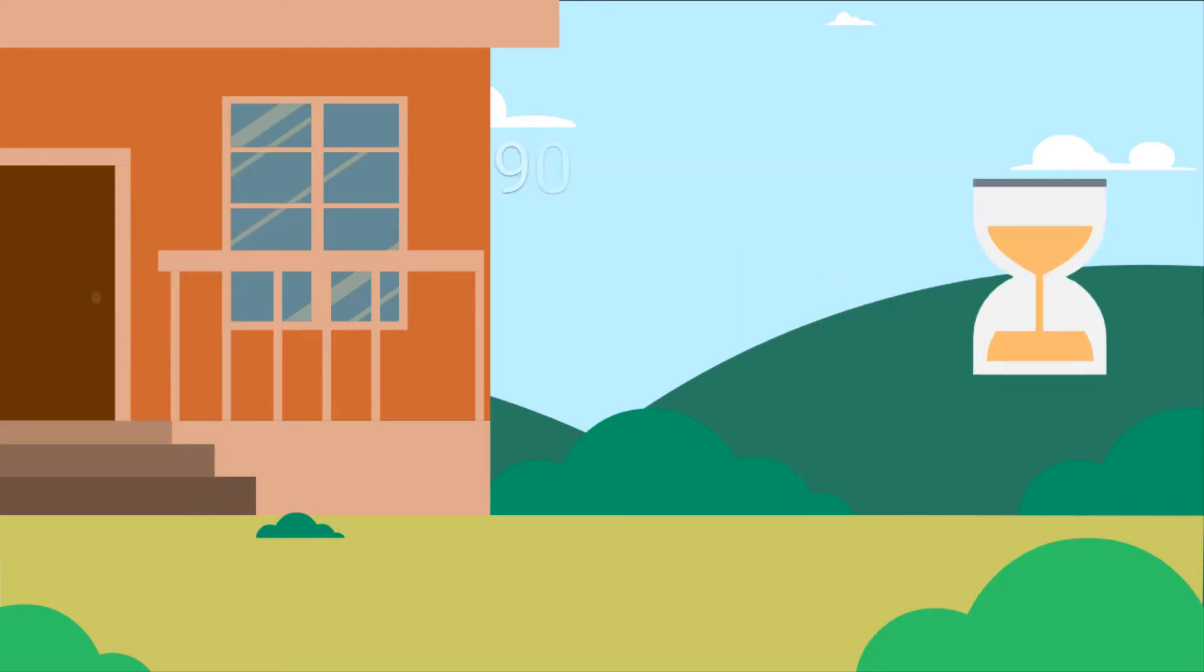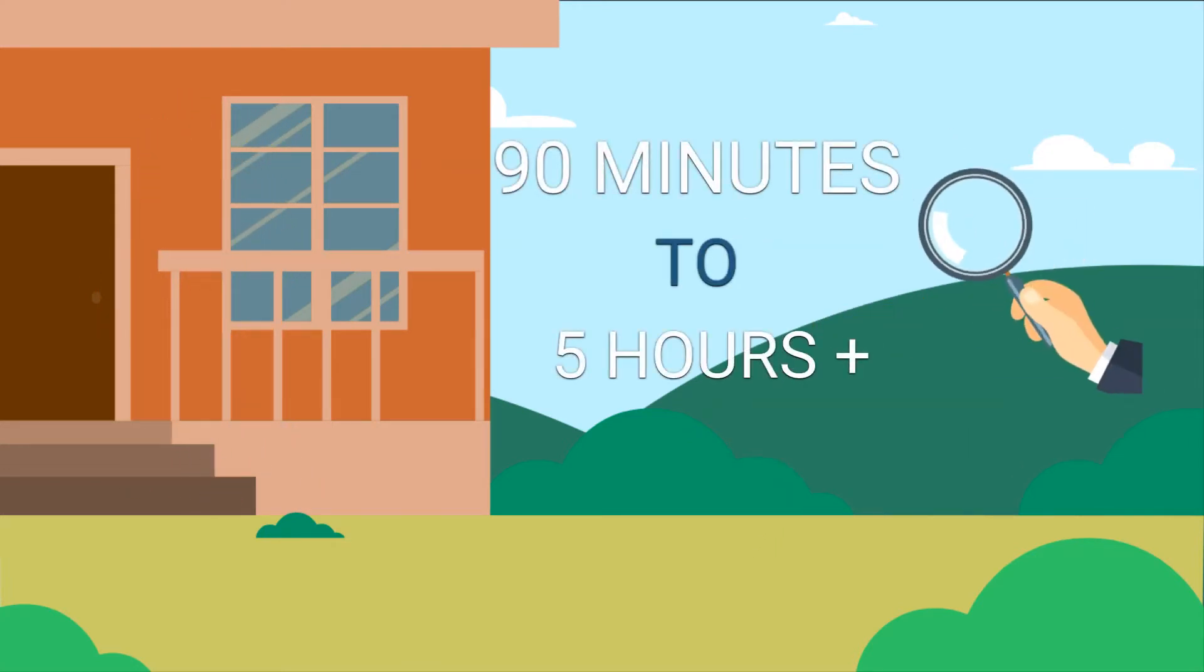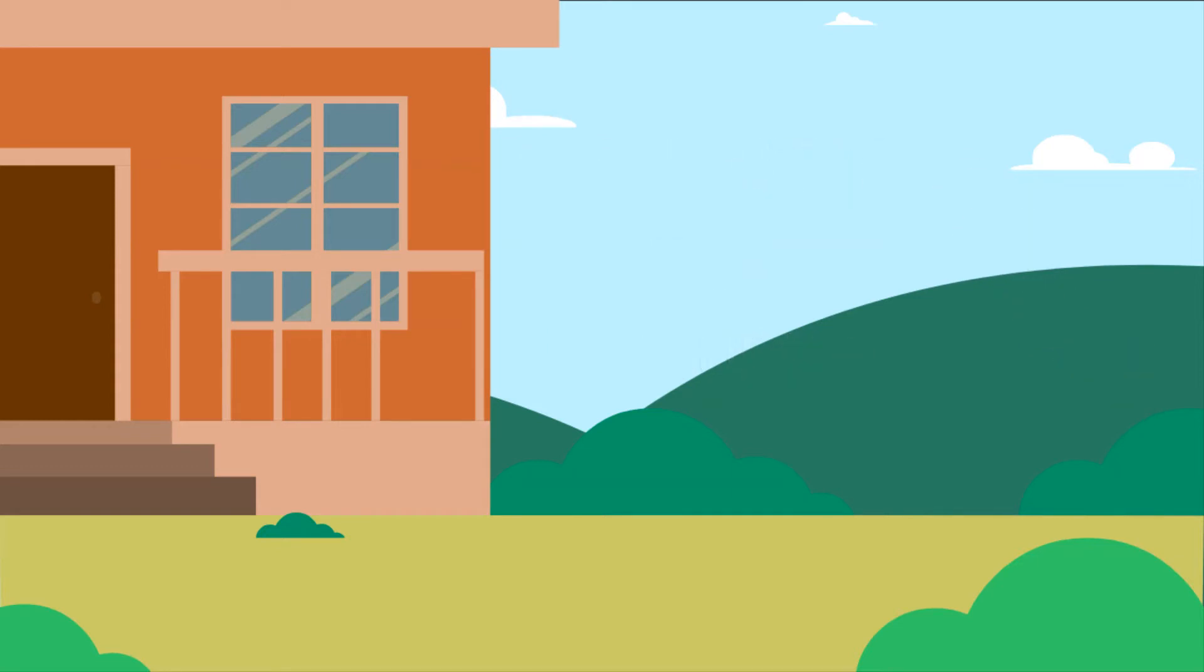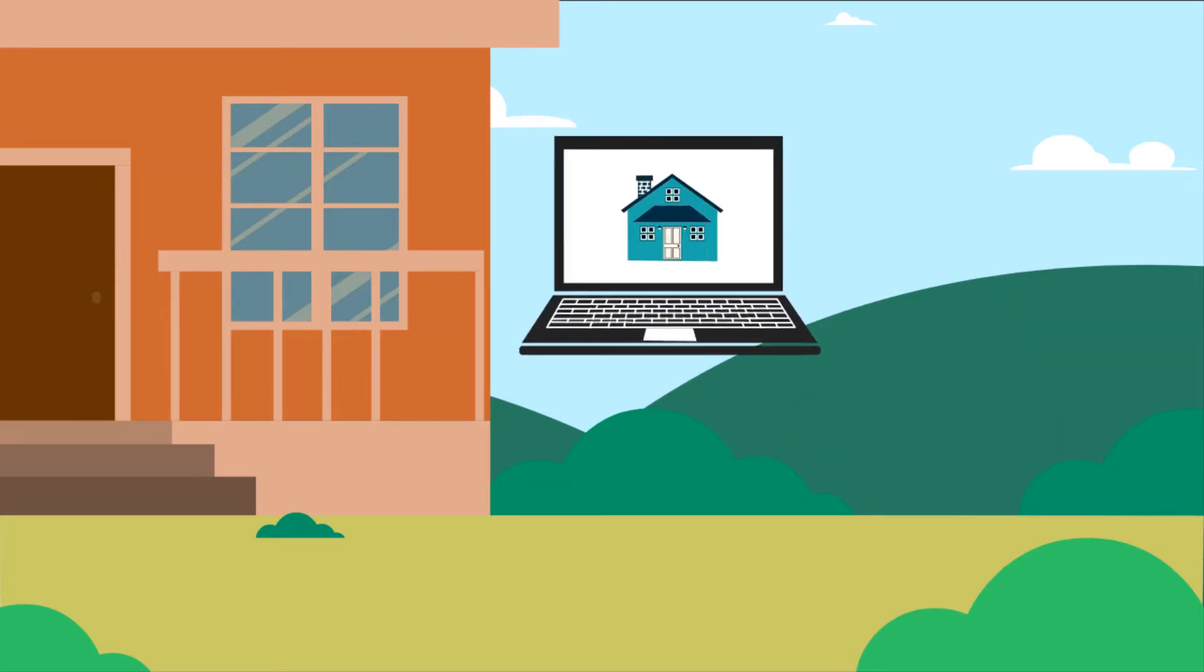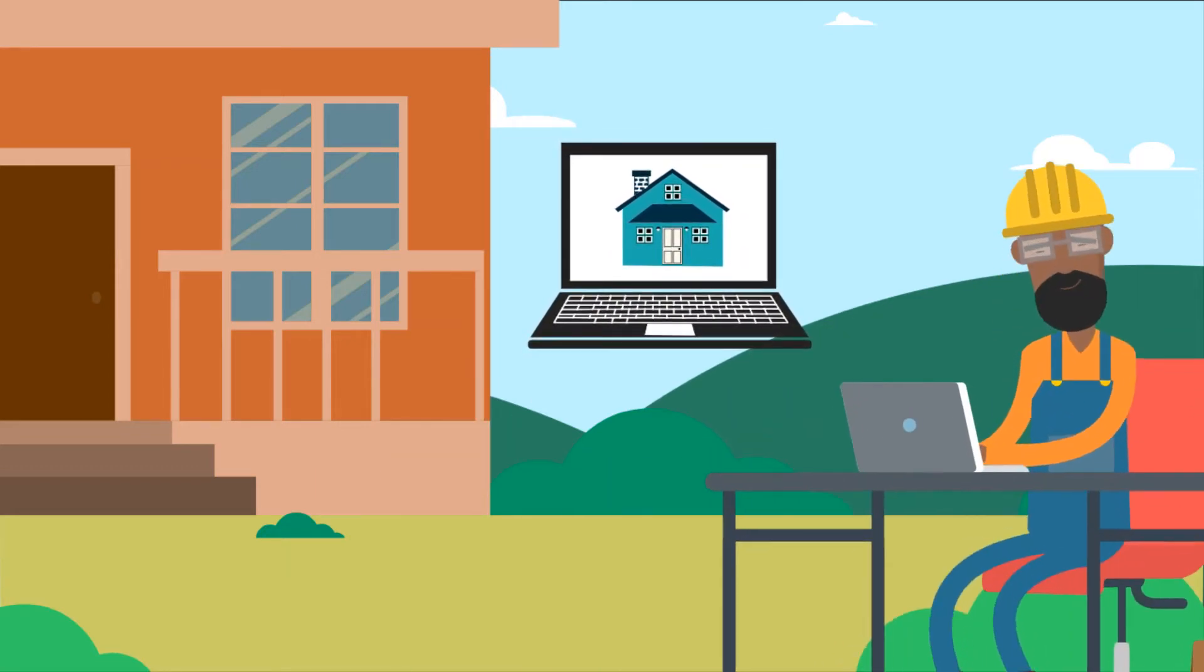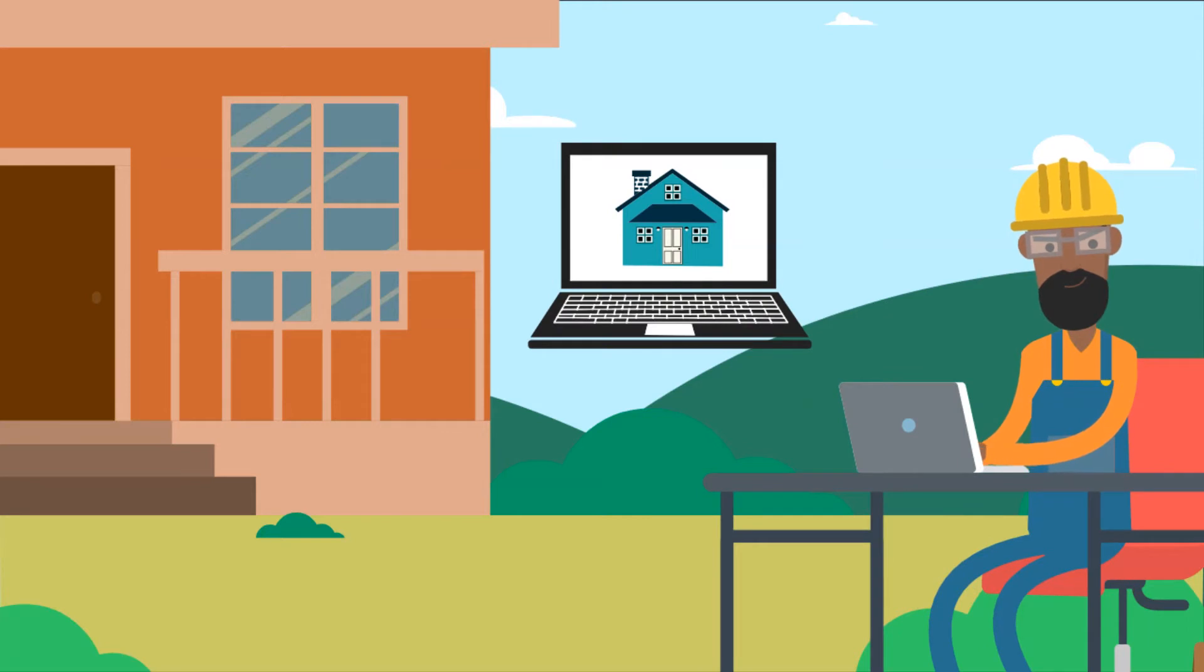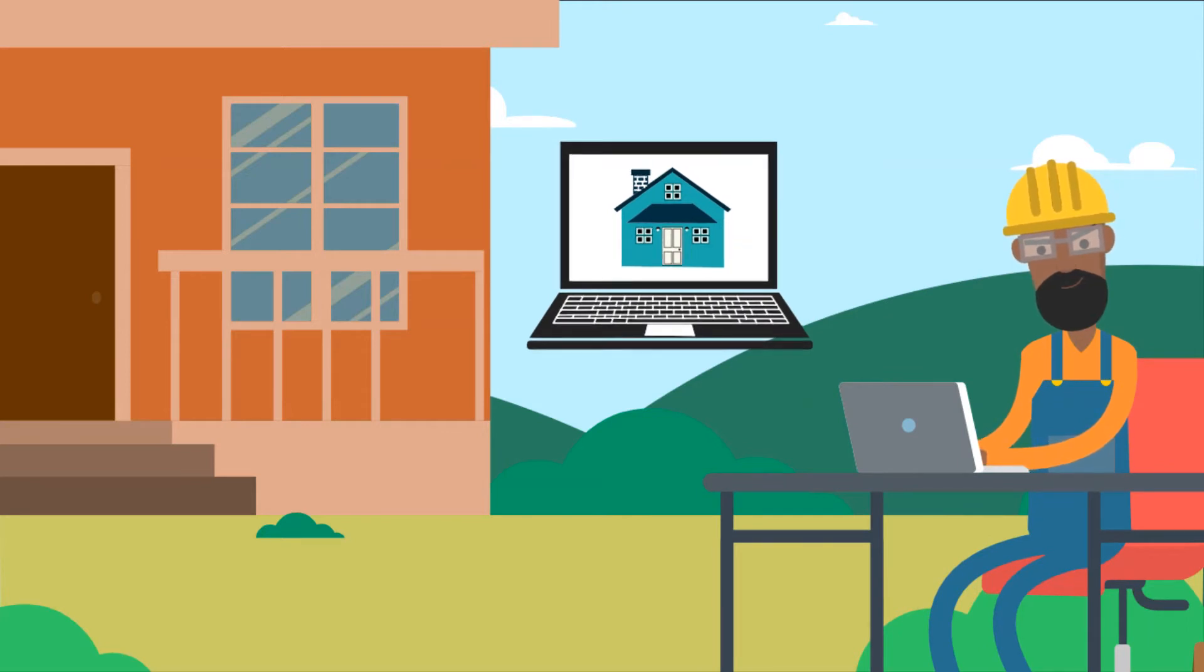It usually takes about 90 minutes to 5 hours plus for the inspection. During the time, they'll create a deficiency list for you and give you a detailed report of the property after the inspection.